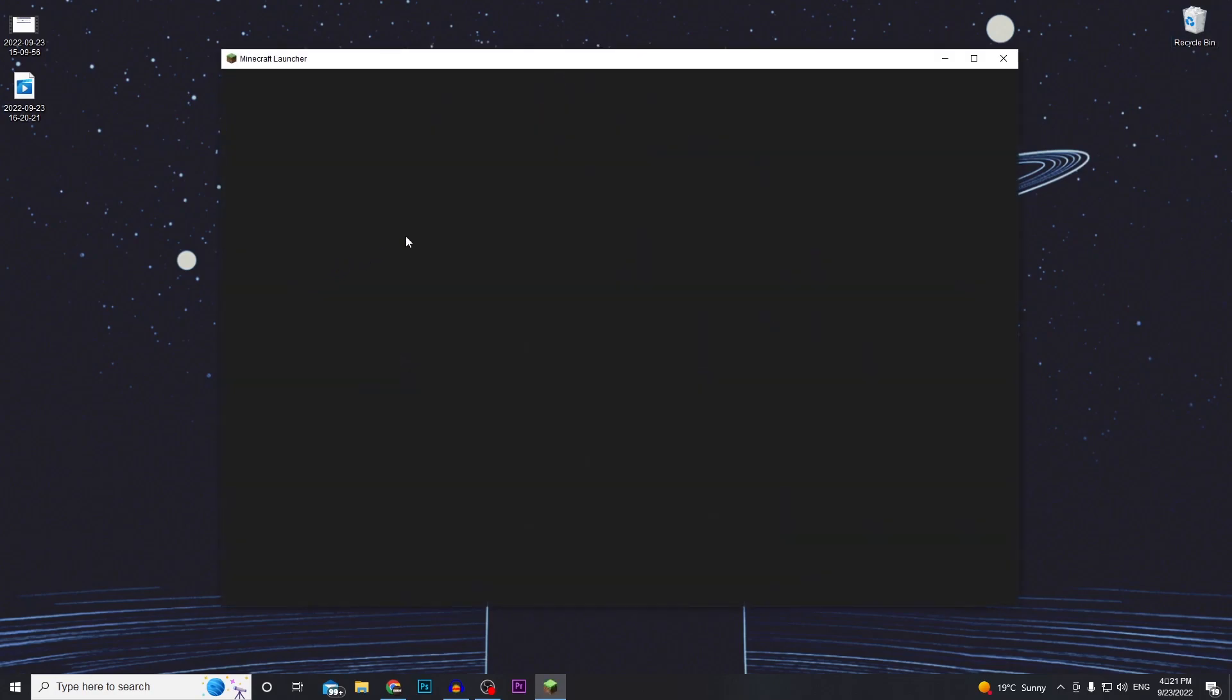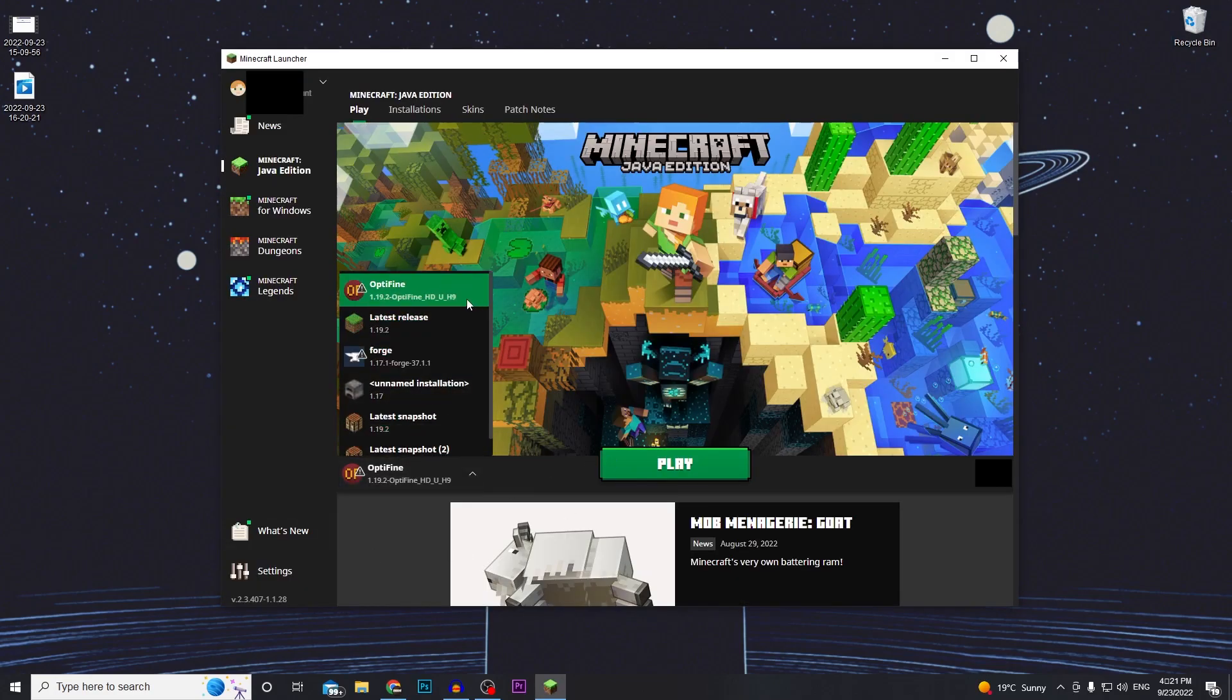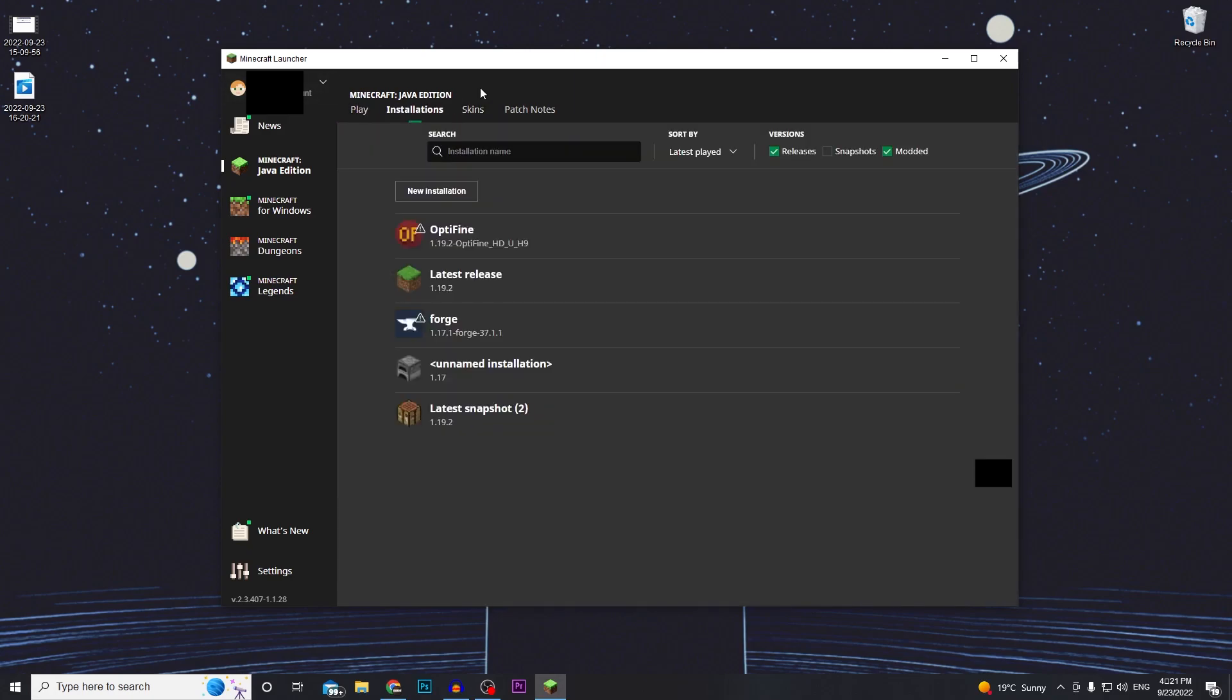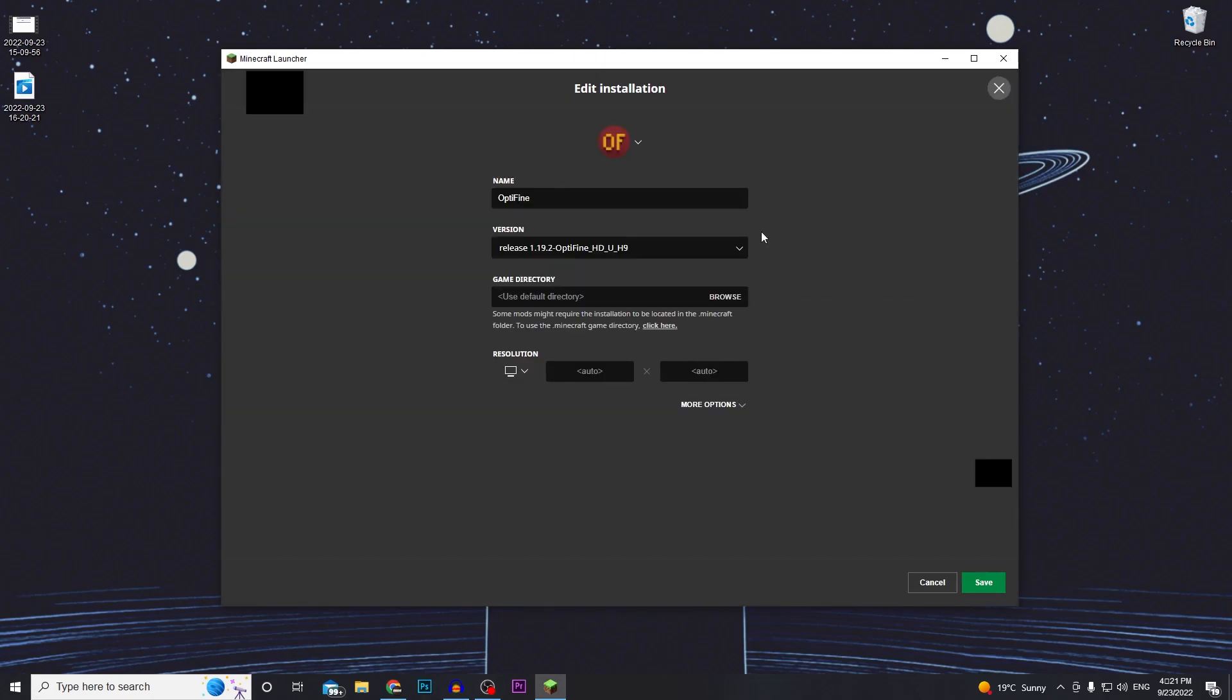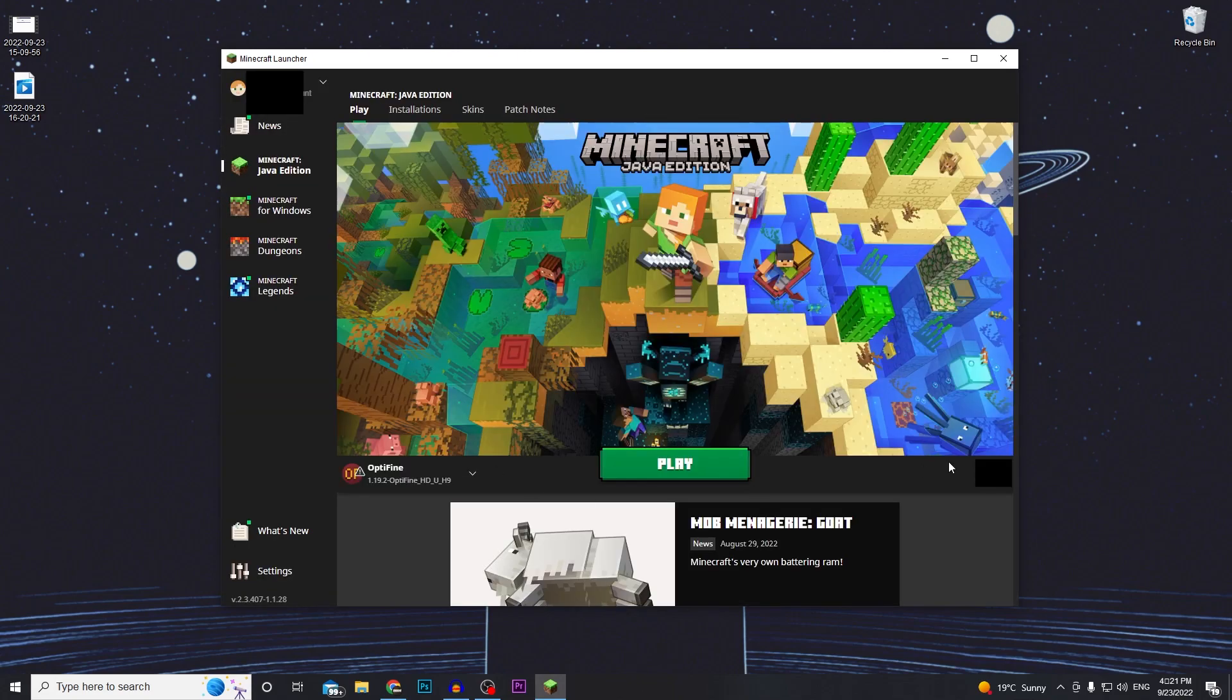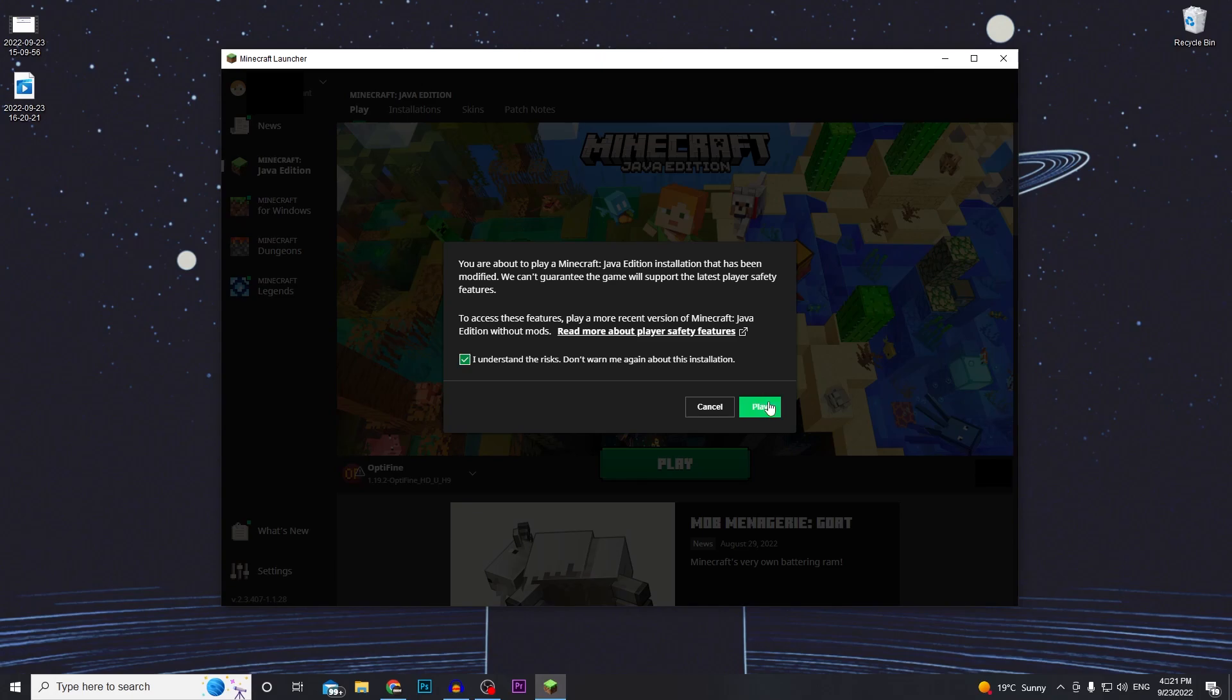So after that we want to go ahead and run the Minecraft launcher and Optifine should be the installation selected, but if it's not just go to installations and make sure Optifine is selected and press save. So run the Optifine installation. Click play.